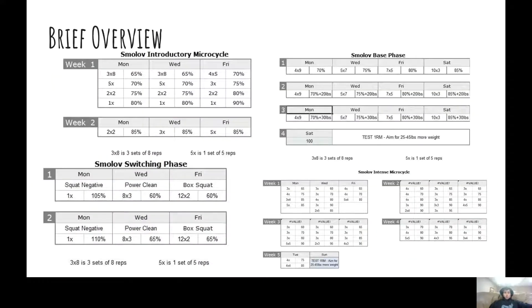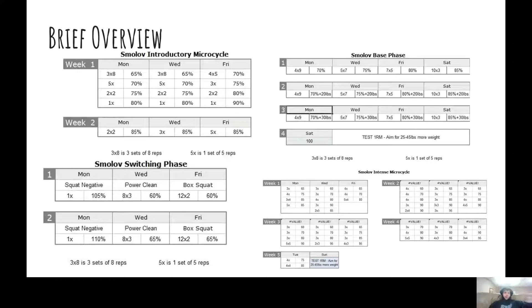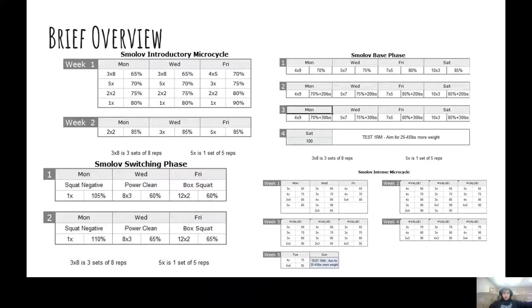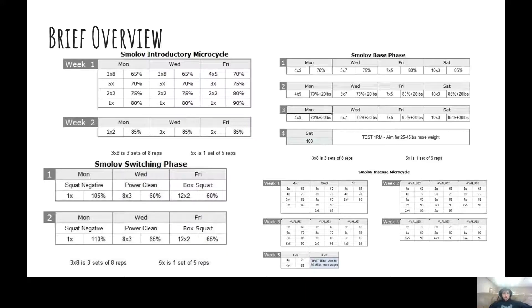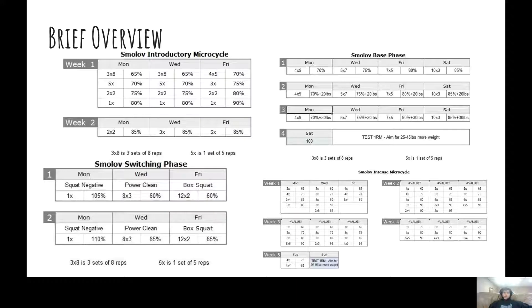So just a brief overview of the program if you're not familiar. It consists of four phases. The first one is an easy phase to kind of get you adjusted to the high volume. The second is a kick you in the ass kind of phase. It's three weeks of super intense squatting, four days a week.